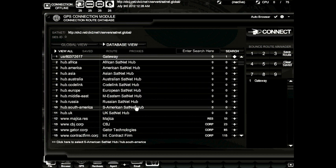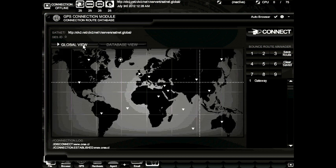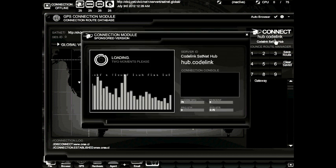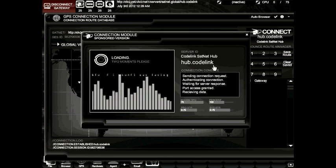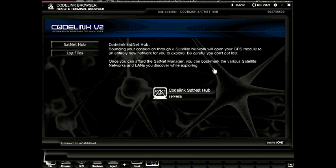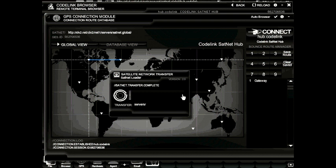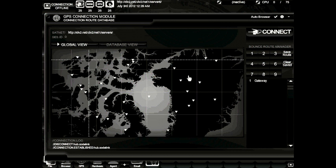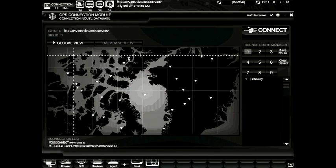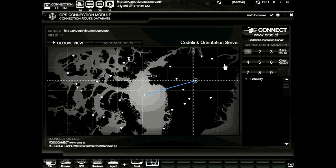A hub server is there to provide you access into another sat net. Each of these hubs will bounce you into the respective country. Each sat net gets more difficult as you progress. Let's click the Codelink sat net hub and press the connect button. Now that we've bounced into the Codelink sat net hub, let's go ahead and bounce our sat net back into the default servers network. Once the progress is completed, the new map will load and the new servers are displayed. Let's learn how bouncing our proxy route through another server can help us. First, we're going to connect to the Codelink orientation server.